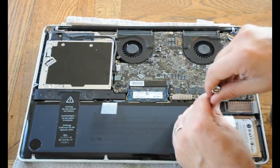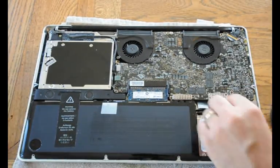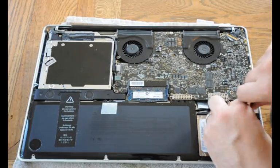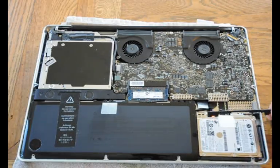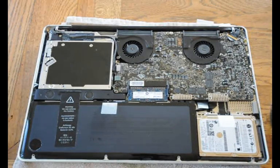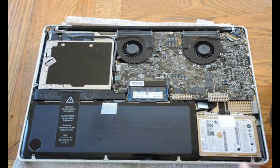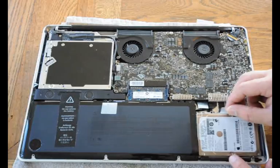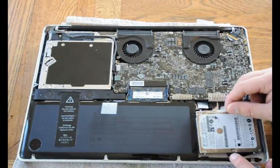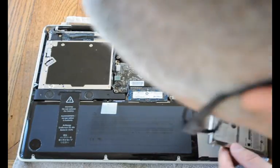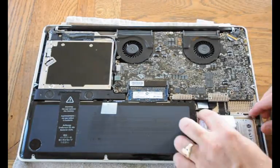Next, I remove the rail to the hard drive. I carefully remove the hard drive by pulling on the tab.